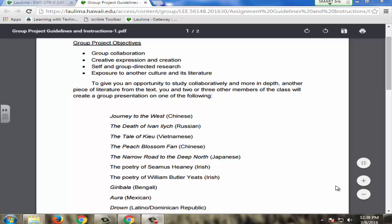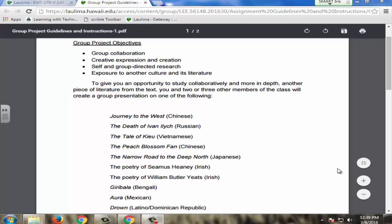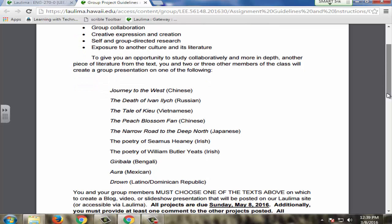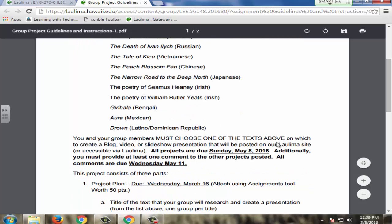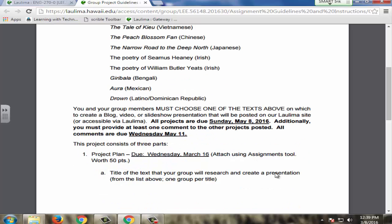Something I incorporated for the first time in my online classes is the use of a group project. The World Literature Group Project objectives are group collaboration, creative expression and creation, self and group directed research, and exposure to another culture and its literature. In a literature class, students don't always get enough choice in what they want to read and study, and they have talents that aren't tapped. So I like to give them an opportunity to share their talents, skills, and creative energies. It's also really important to keep communication and organization going.